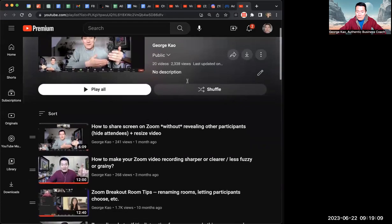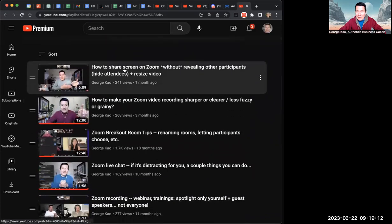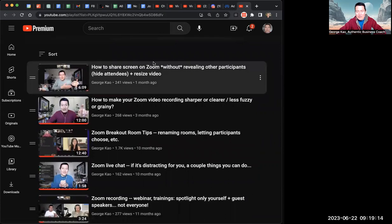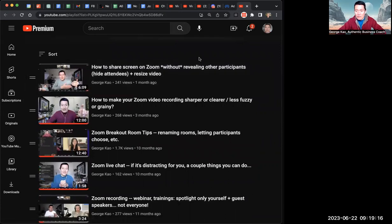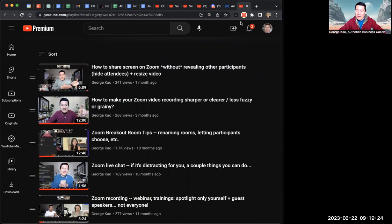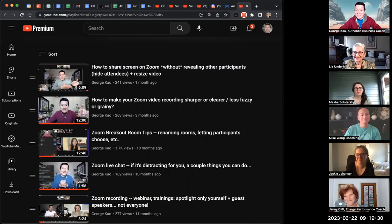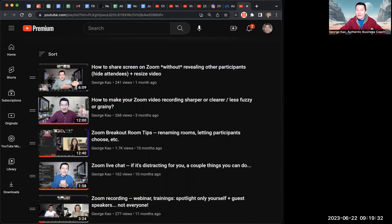Right now you can see I've got things like — this is a common question: how do you share your screen on Zoom without revealing other participants? For example, literally right now I have other people live on the call with me. I just revealed them — so thank you all for letting me reveal your faces. And then I can also hide them, as you can see, I've hidden them now.